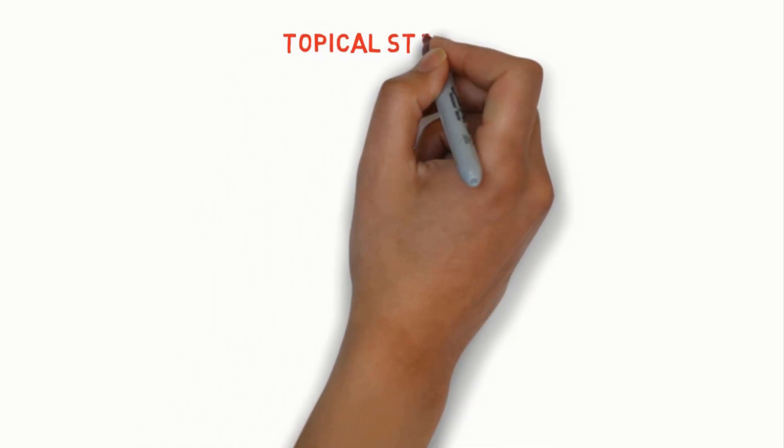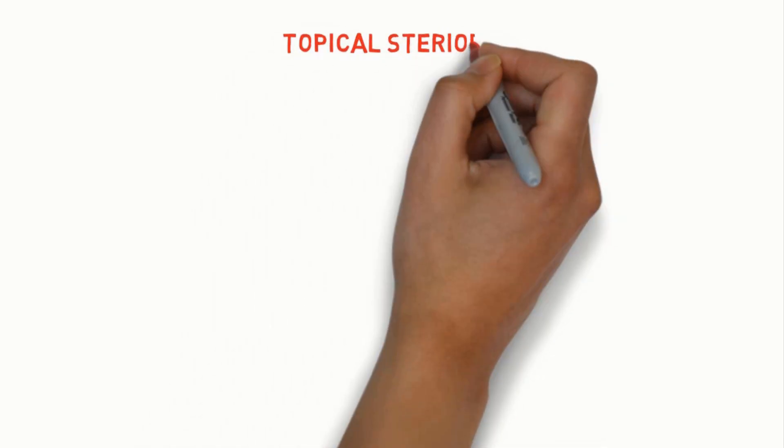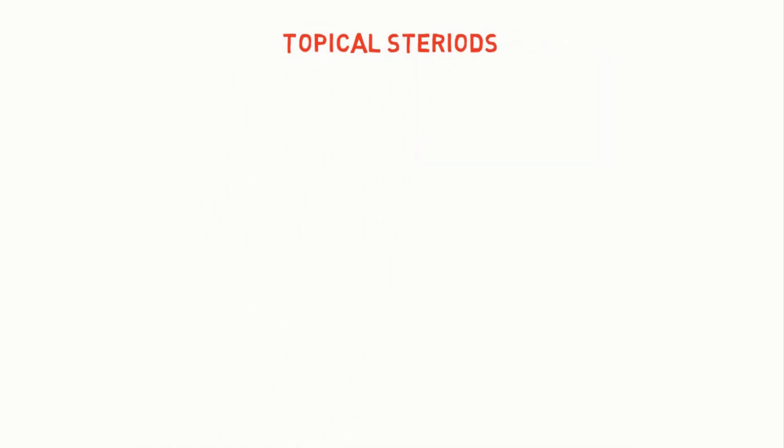Hi, welcome to another episode of Medicine Simplified. In this video we will learn more about topical steroids, their classification, contraindications and adverse effects.